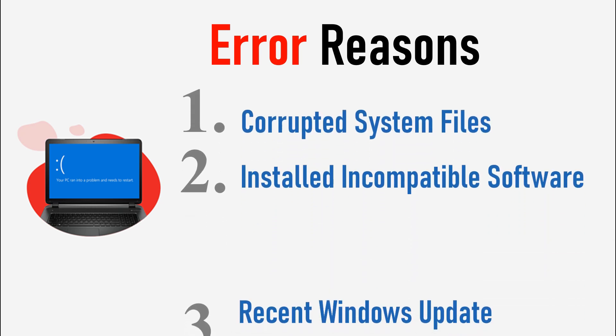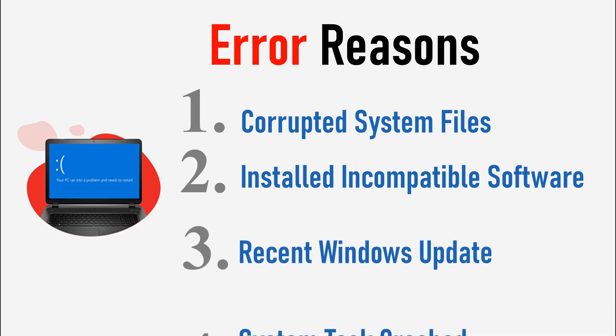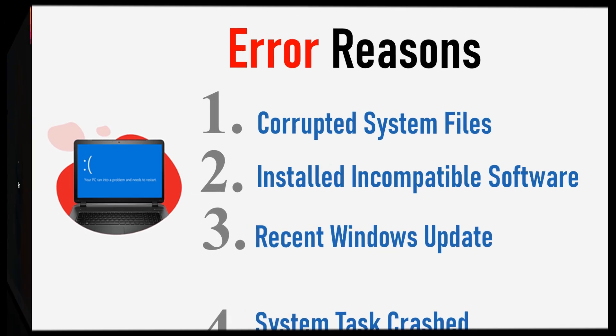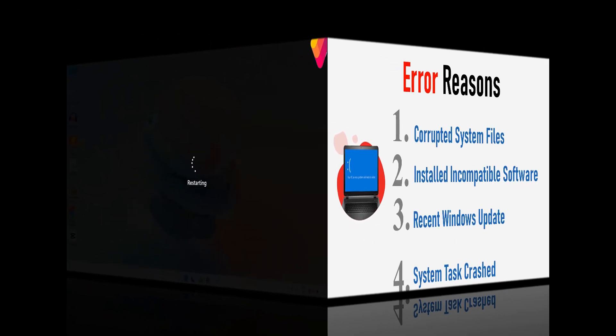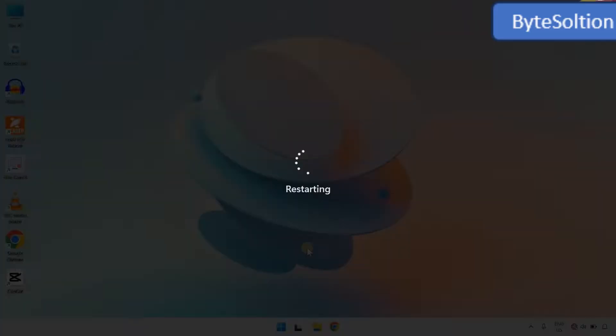Number three, a recent Windows update. Number four, your system was running a heavy task when it crashed.